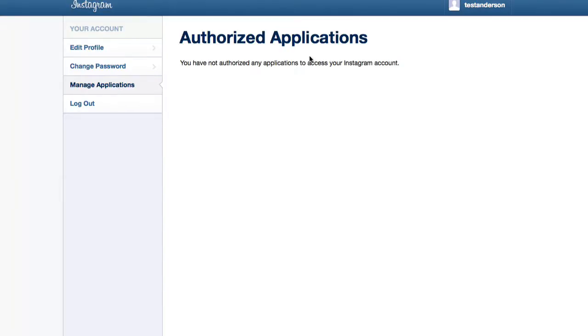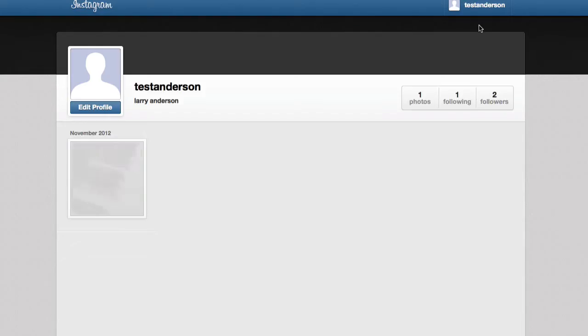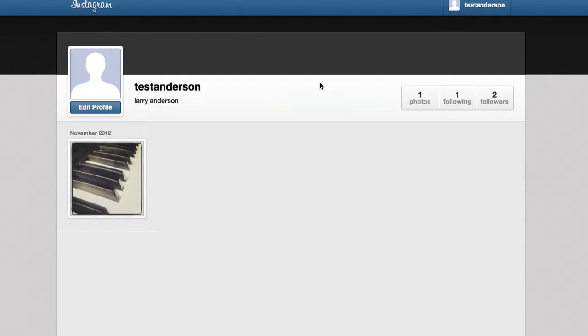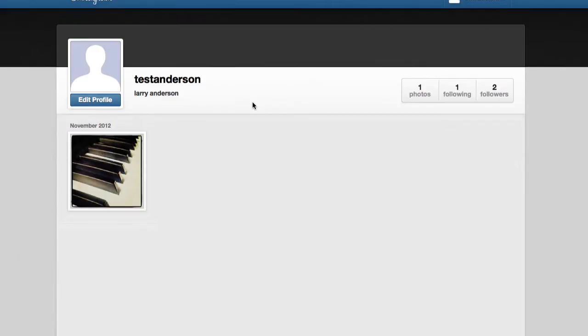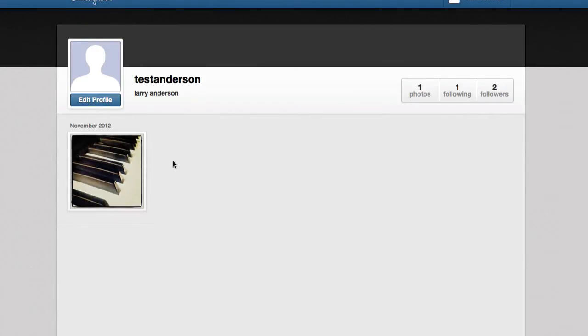If you click on your username on the top right and select View Profile, it will take you to your profile. Here, you can delete pictures you've posted and comments other people have left on those pictures.